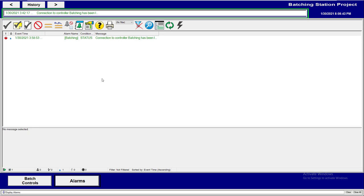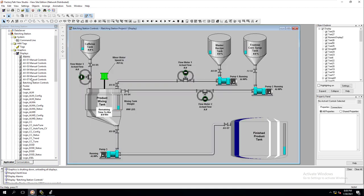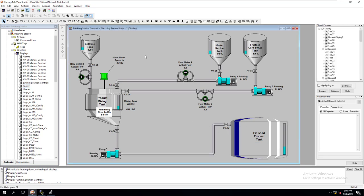We don't have any ALMDs in our system yet, but we're going to add those in the next couple of videos. I just wanted to make sure the screen was there. We've added our alarm screen and our footer buttons — we can add more buttons as we add more screens. With that, we'll conclude this video and see you on the next one.